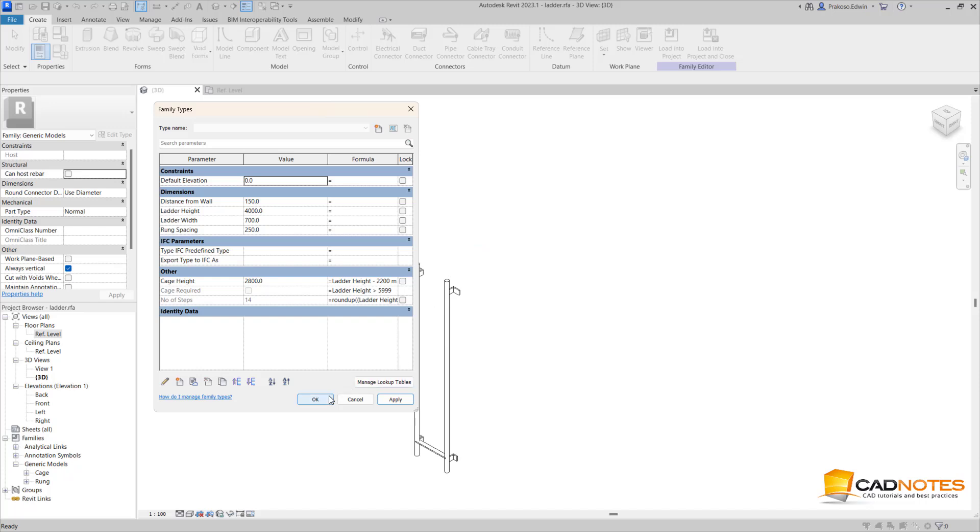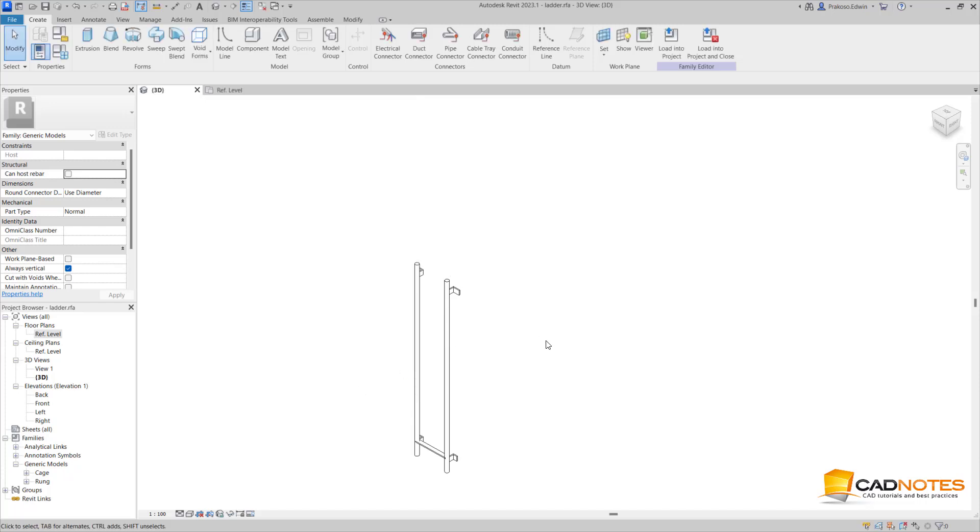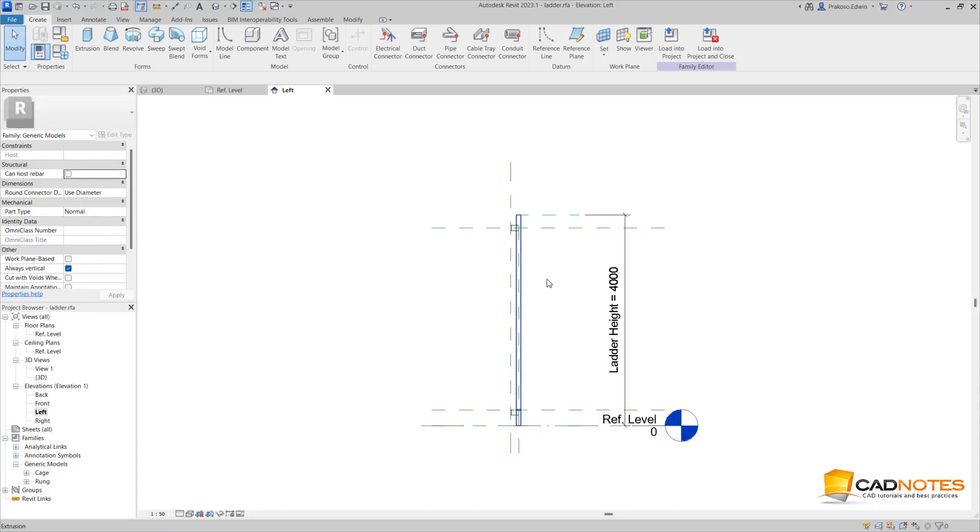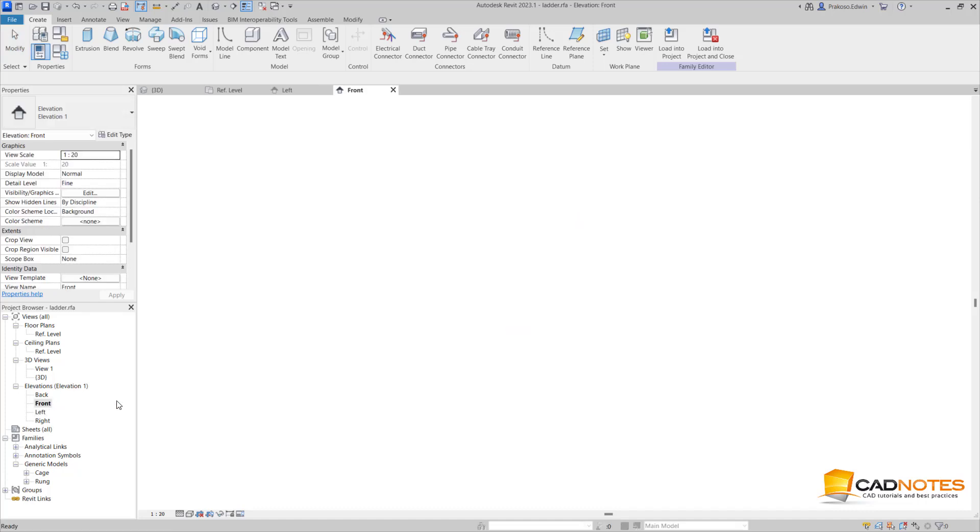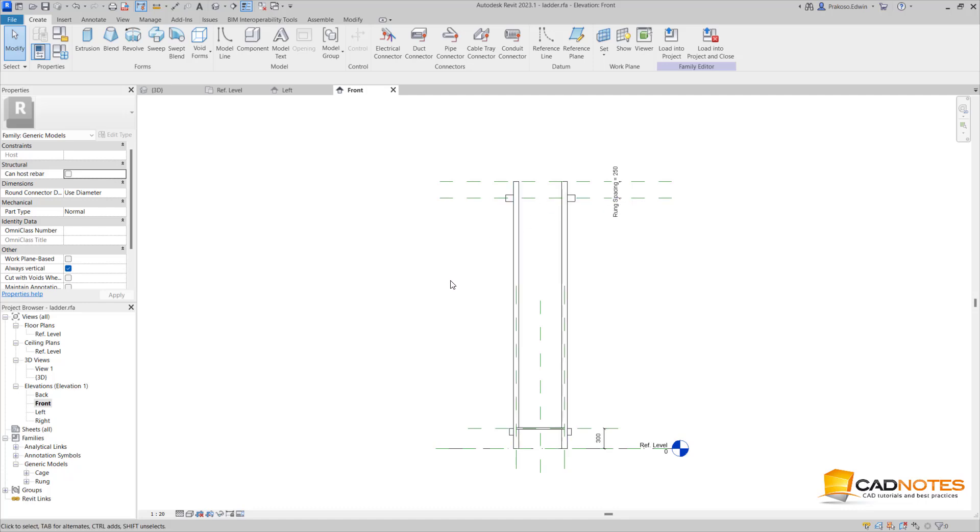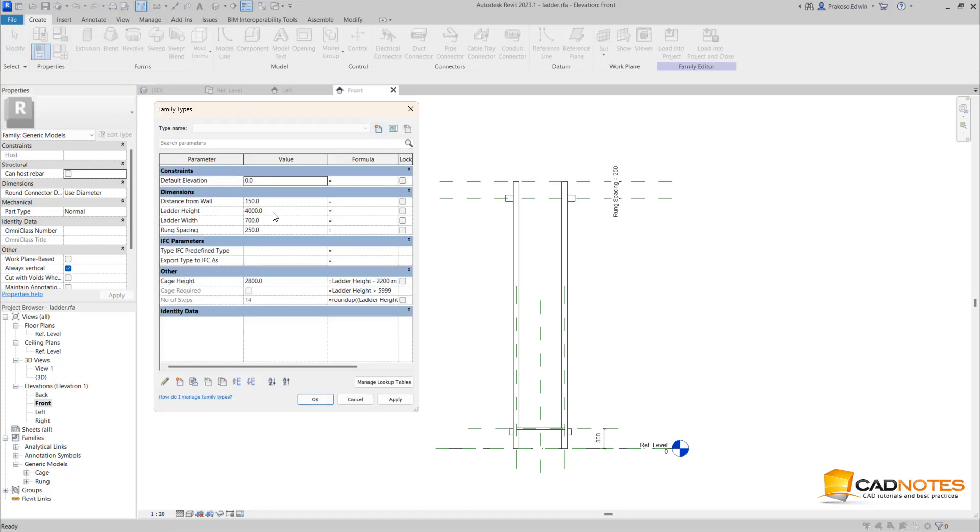Now I want to have the run from the first run to the last run, and I want to change the number of runs based on the elevation. So to do this, I have to create a parameter here. This one is a number of steps.